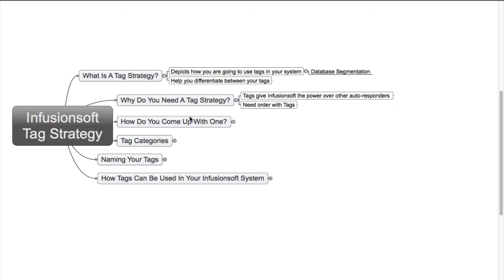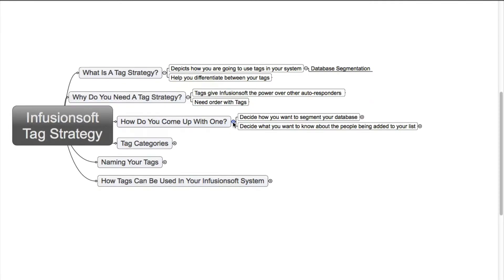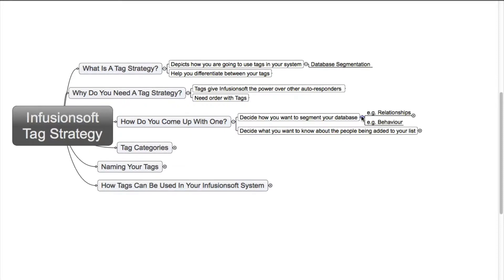So how do you come up with a tag strategy? Well, first of all, decide how you want to segment your database. When I say segment your database, I mean how have you met that person, the relationships for example.